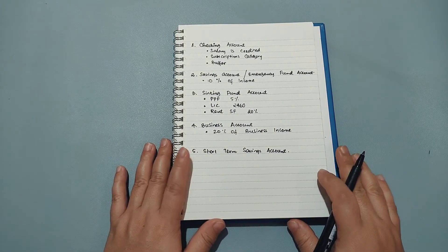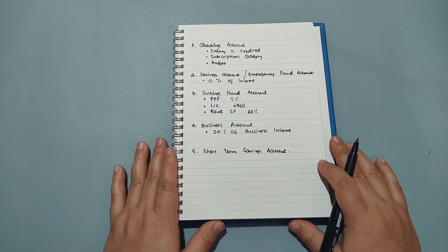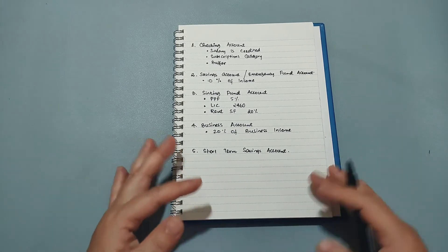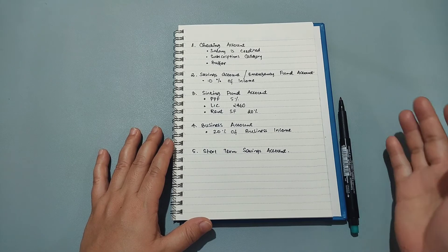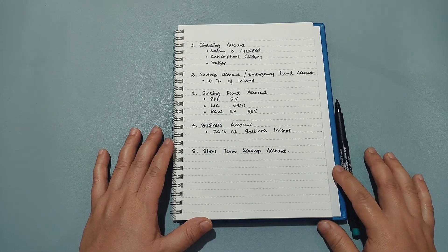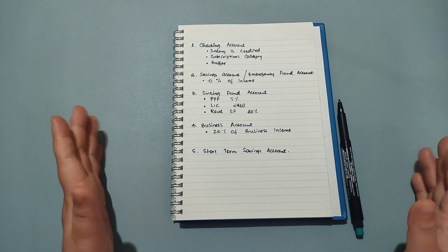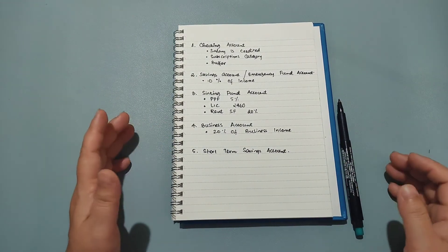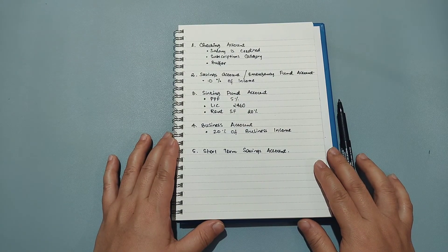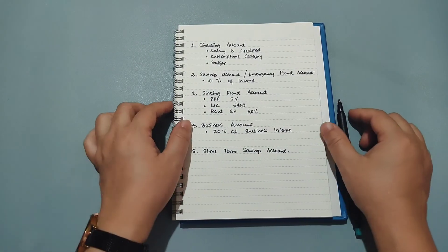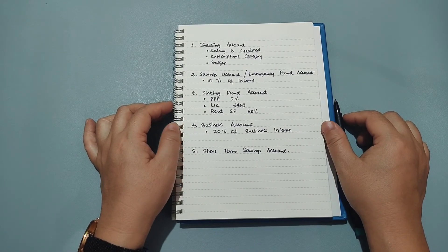So these are the accounts that I have. Are you somebody who also manages your money with multiple bank accounts or are you someone who can function with just one bank account? Do let me know in the comment section below. I would love to know that and this is all I have for today. Until the next time, take care and bye.